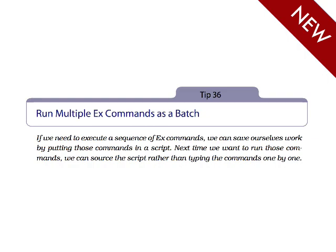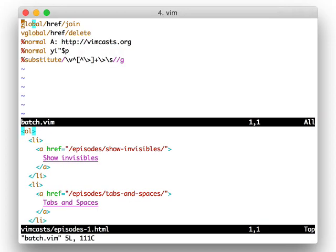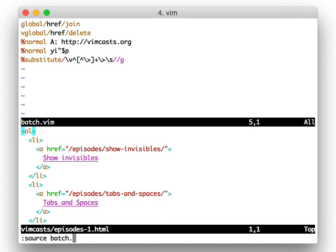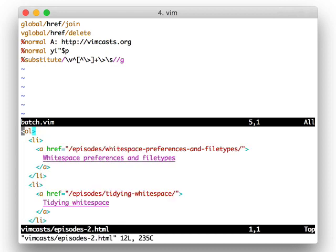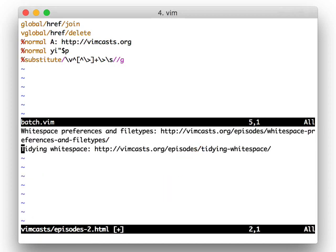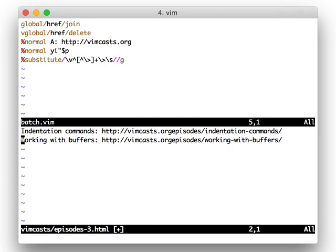Execute multiple EX commands as a batch by writing them in a file rather than typing each one out at the command line. Then source that file, and each of the EX commands will be executed against the current buffer. This is not a new feature in Vim, but it's something that I learned about since writing the first edition, and I found it really useful.